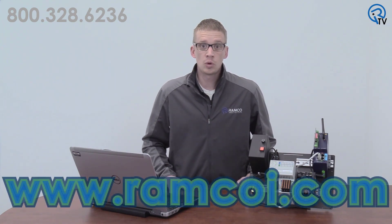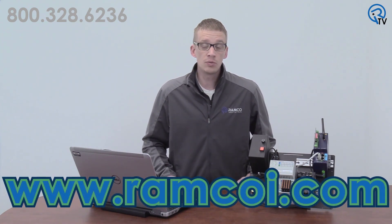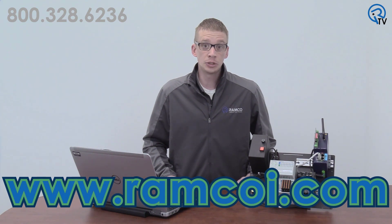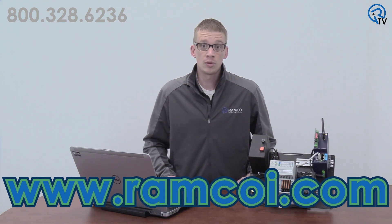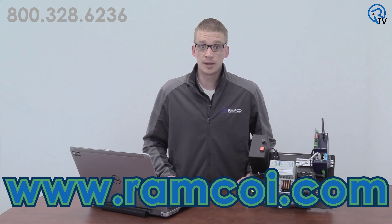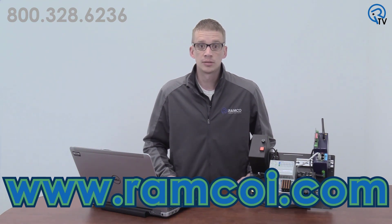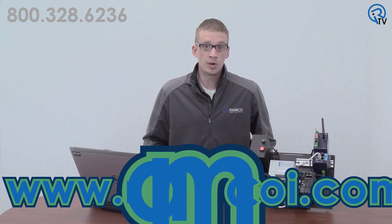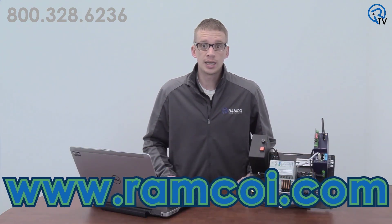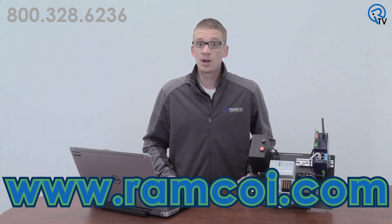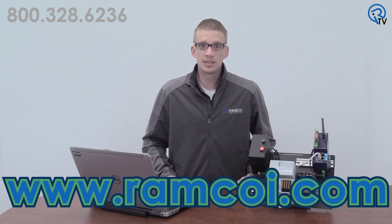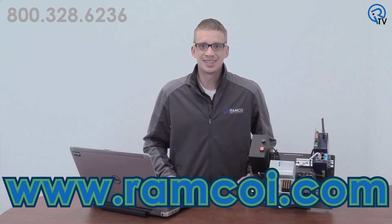If you'd like to learn more about the E1 Flexi 205 or would like to schedule a live demonstration, visit RamcoEye.com. Thanks for watching and be safe out there.